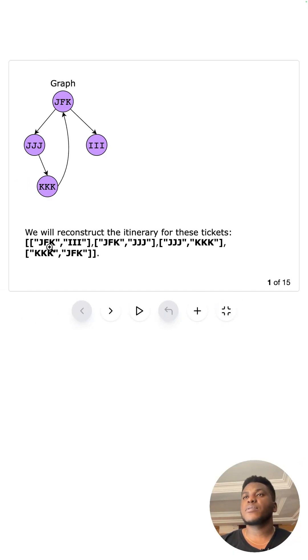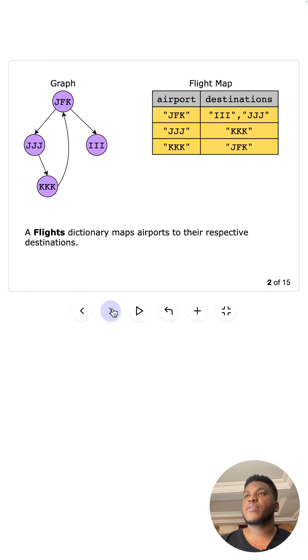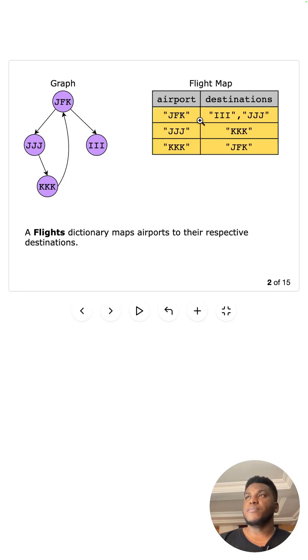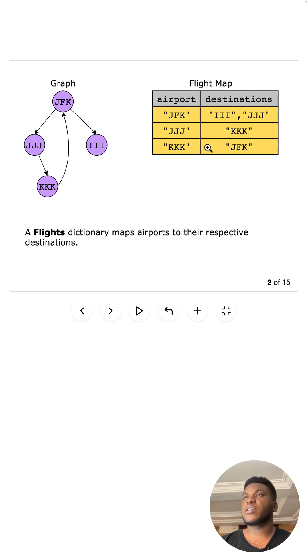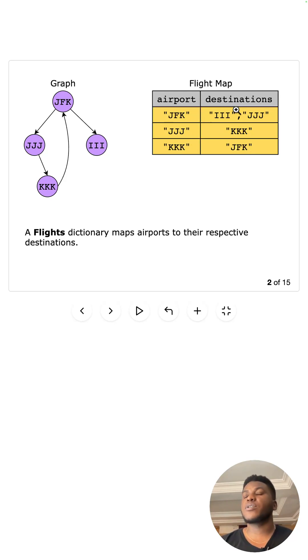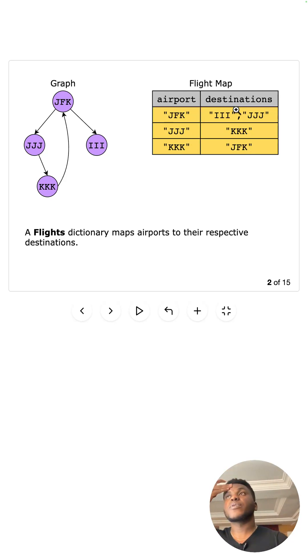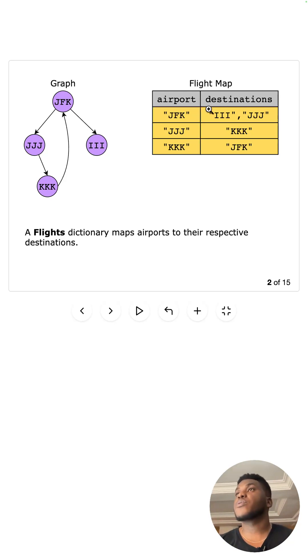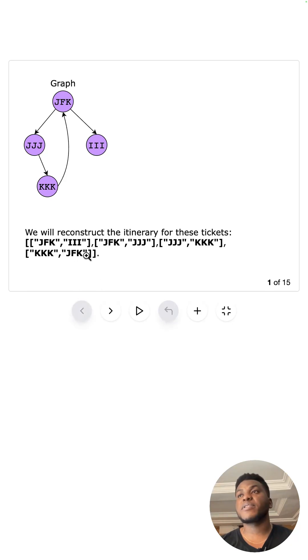We will reconstruct the itinerary for these tickets. For every single one of these we construct the maps. You can see we have JFK connects to III and JJJ. So the key is going to be JFK and all its destinations, JJJ all its destinations, KKK all its destinations. It's not two-way, it's a directed graph, so things only go in one direction.